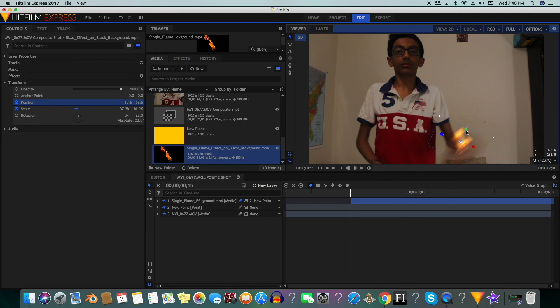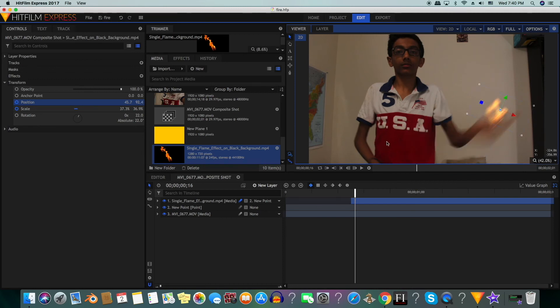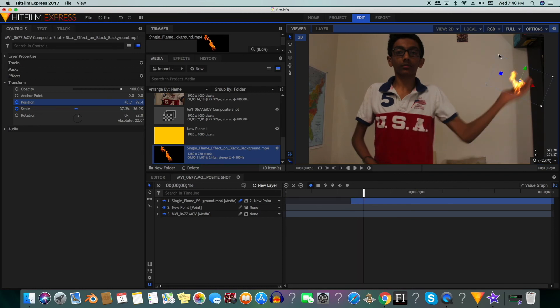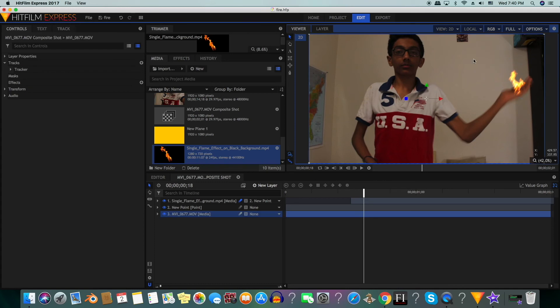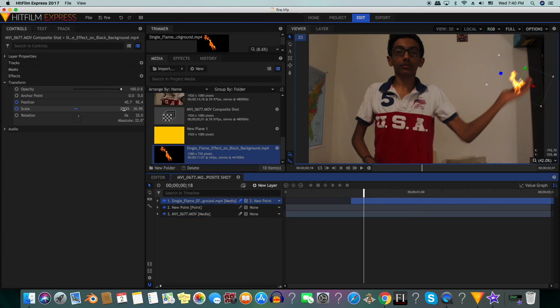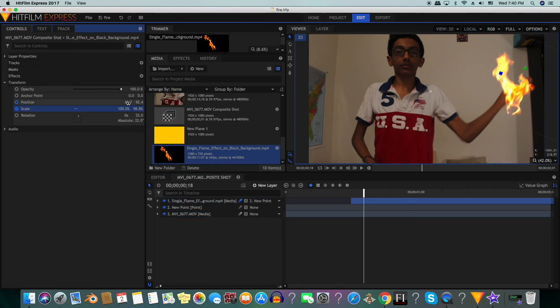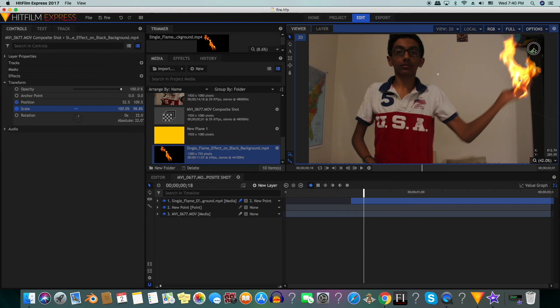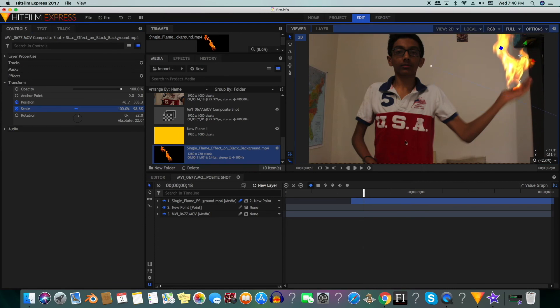Next we will go to where my hand is the highest and we will increase the size to 100% and then we will also move the fire up so that it is directly on top of my hand.